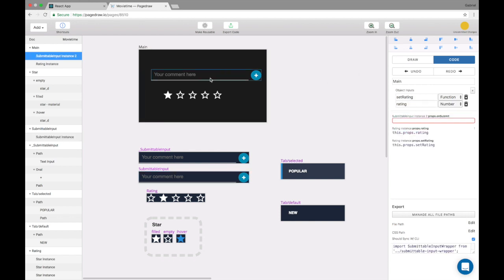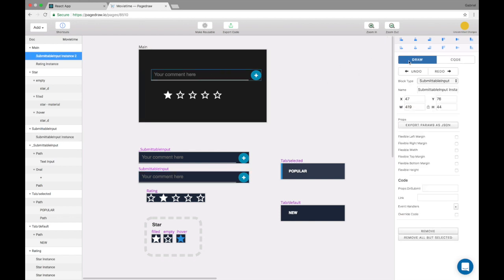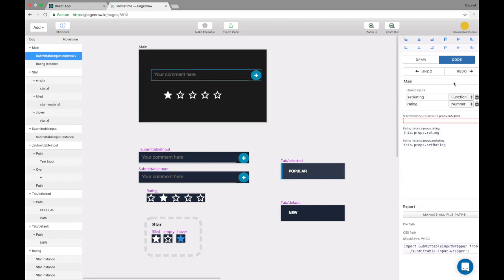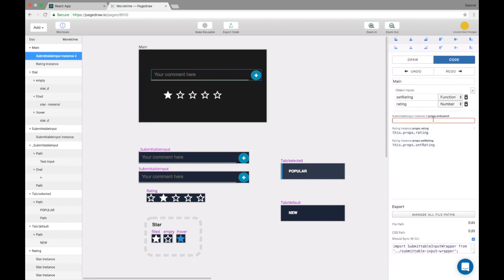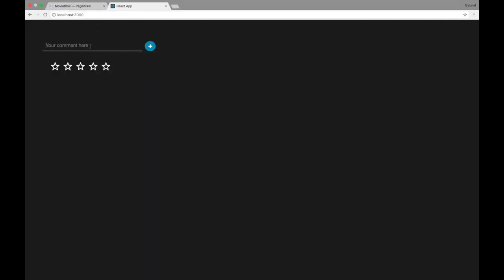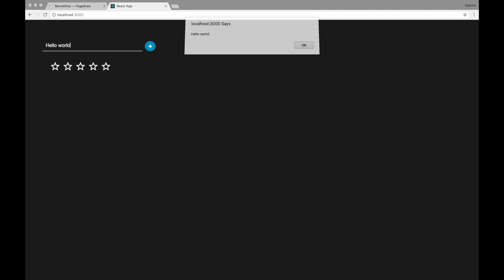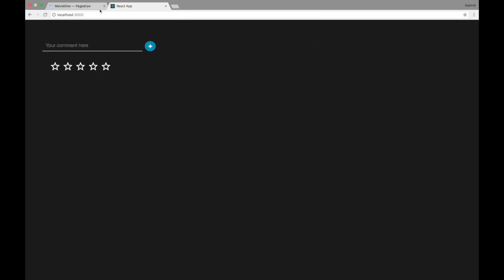Okay, so anyone who uses this object now actually gets to pass an on submit down to it. So I can do window. Hello world. Hello world. Hello world. There you go.